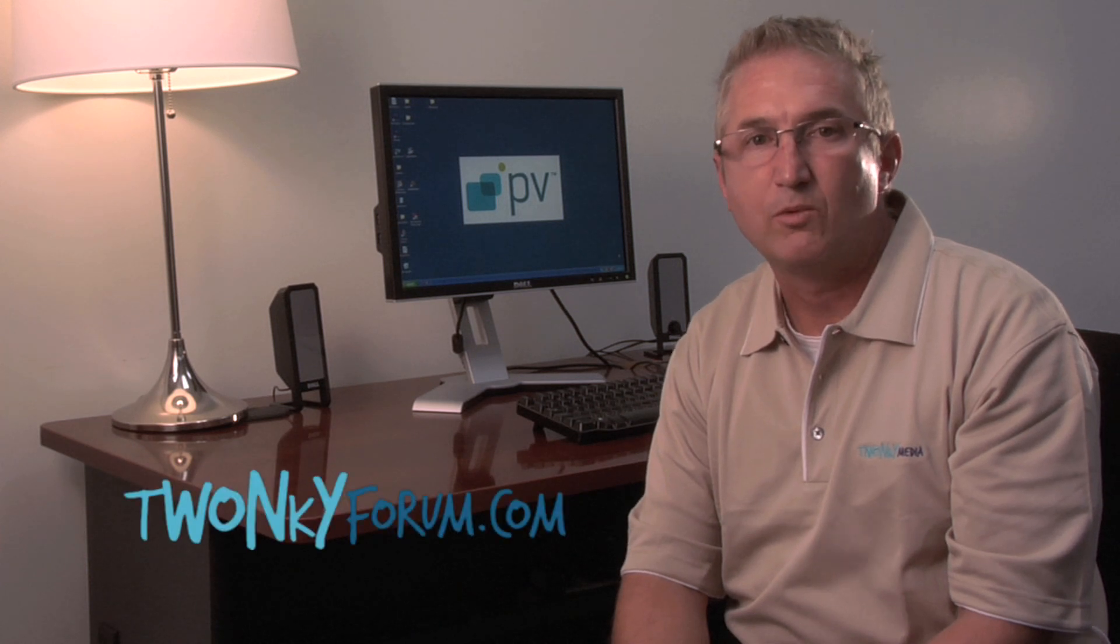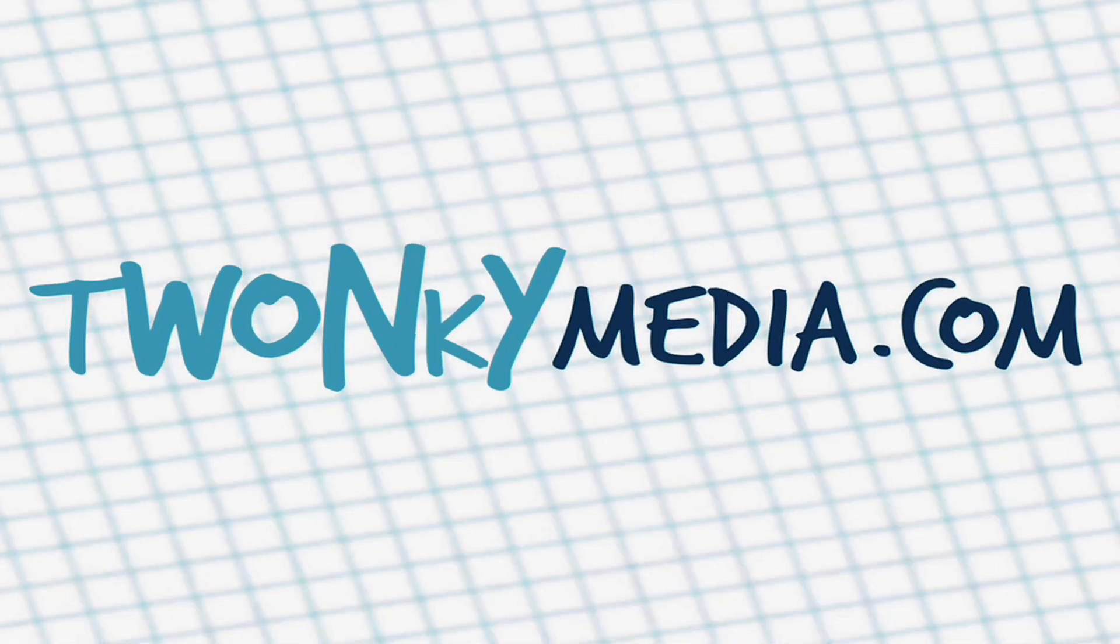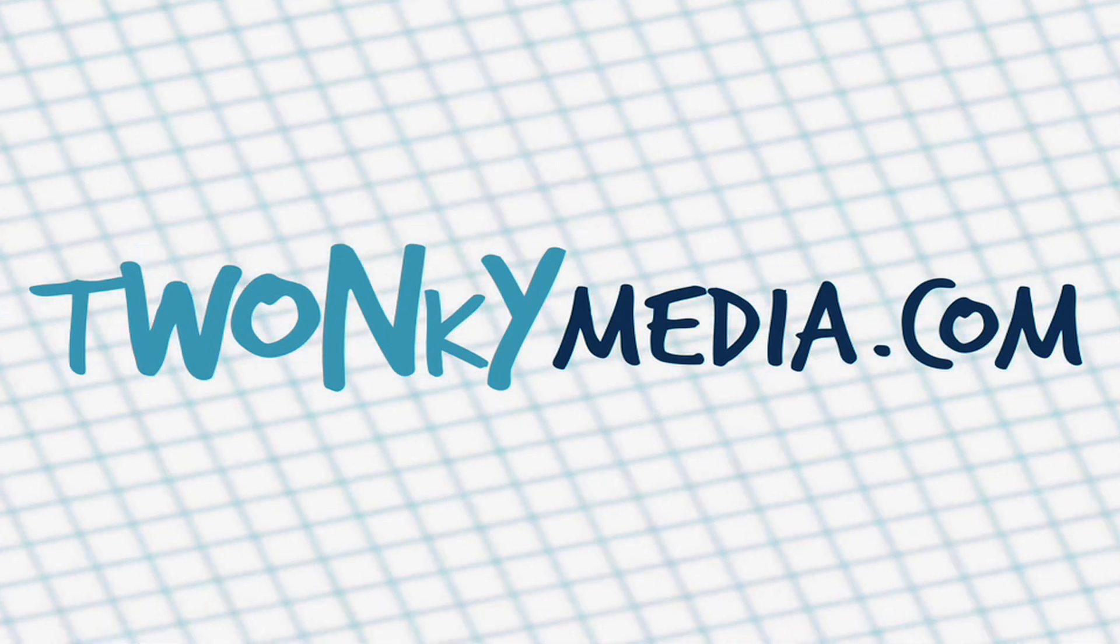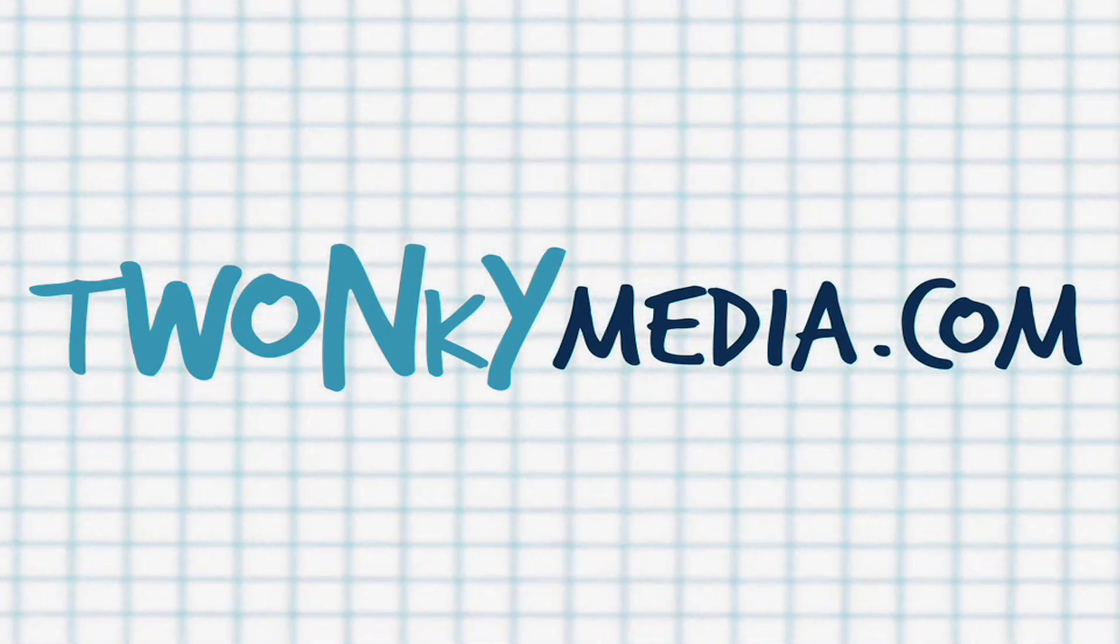For other tutorial videos covering the Twonky Media products, please see the Packet Video YouTube channel. Or for other information, visit www.twonkyforum.com. Thank you. I'll see you next time.